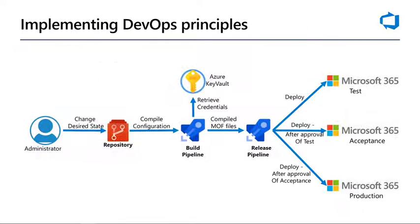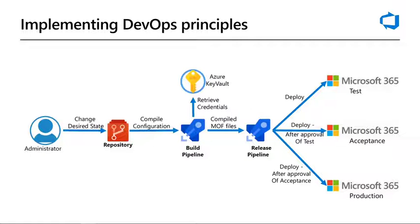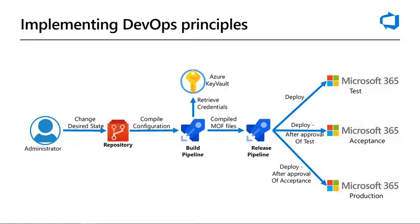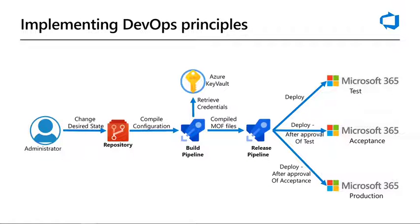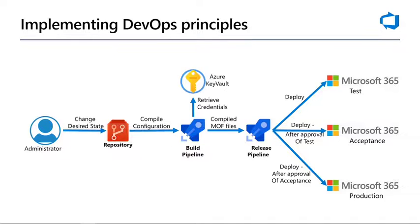That way, organizations can leverage DevOps principles like infrastructure as code, or configuration as code in this case, and continuous deployment, continuous integration, or CDCI, to fully automate their Microsoft 365 administration. Deploying changes across all environments in an automated, consistent, and controlled manner, while at the same time being alerted when the actual configuration drifts from the desired state. For example, because someone manually goes into the admin portal and updates the setting.